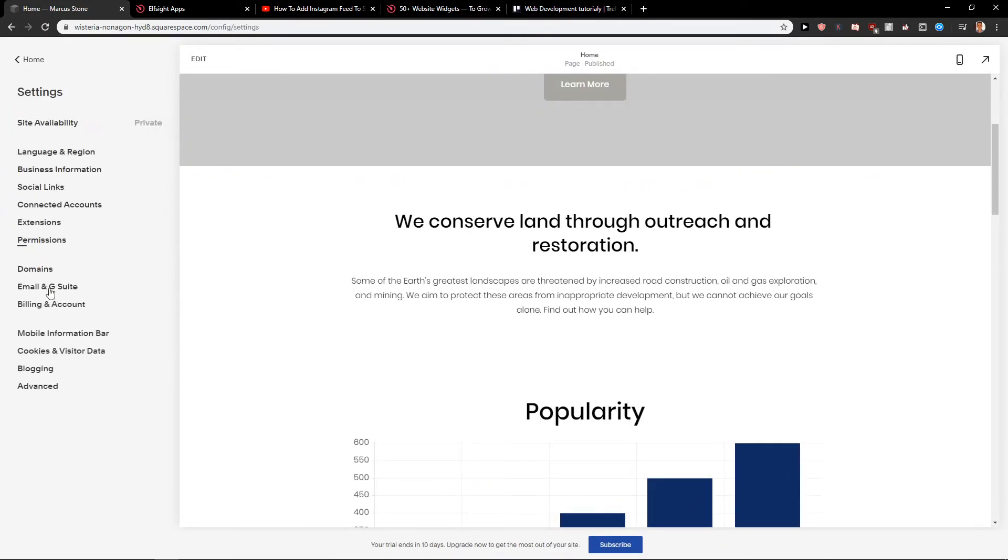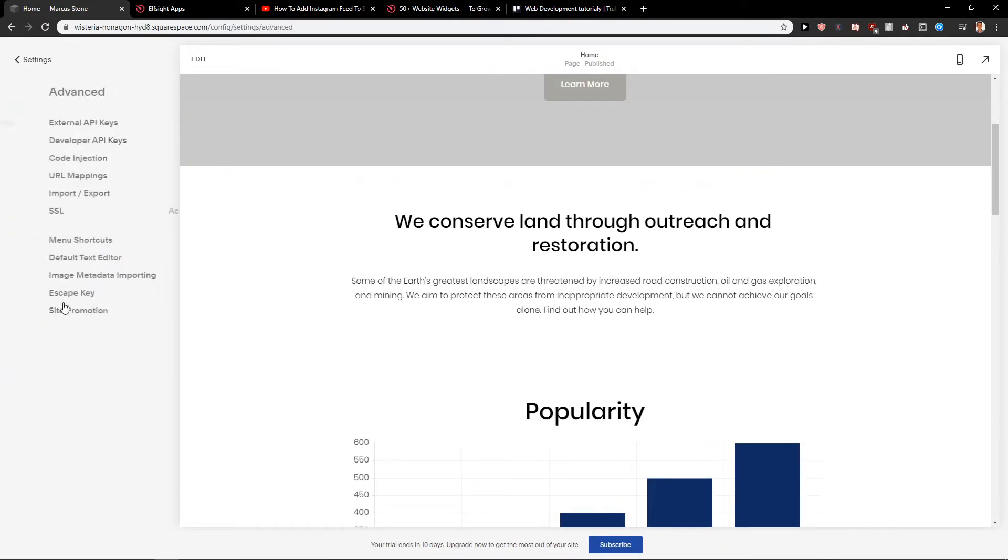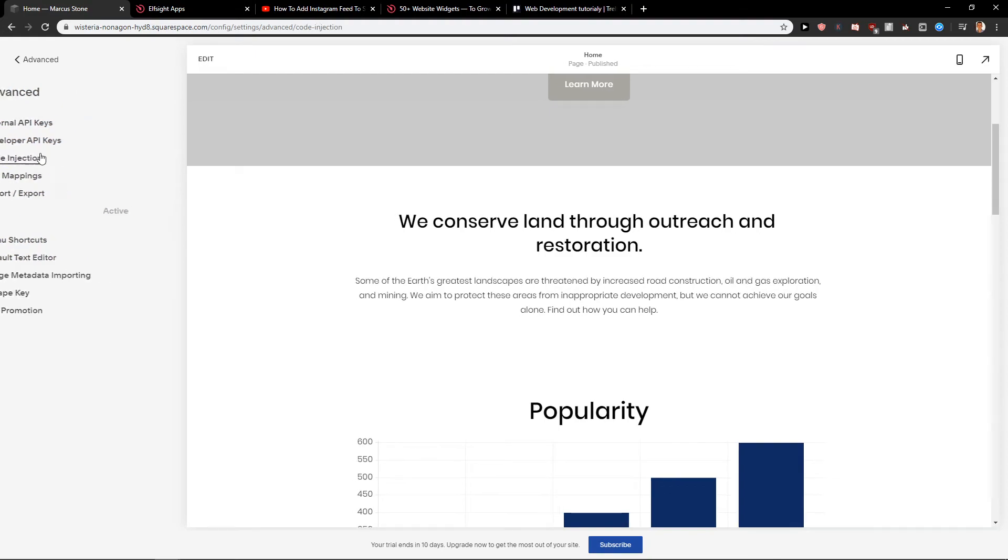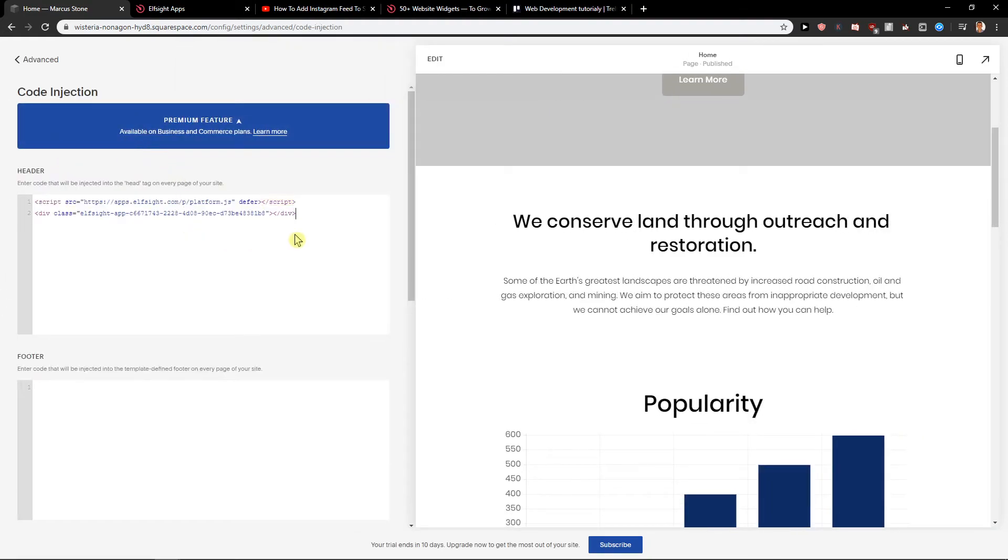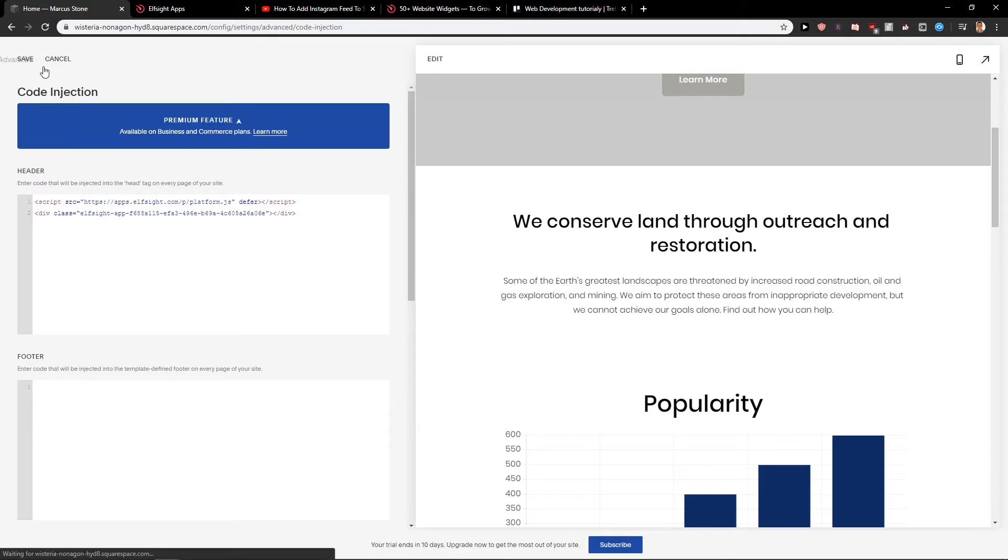I will go to the settings, advanced code injection. And here I will just click Save.